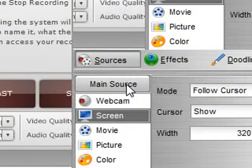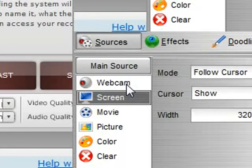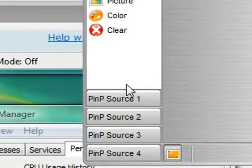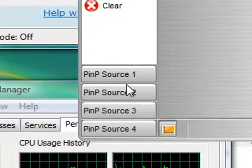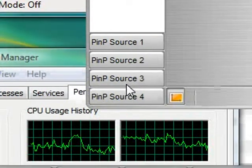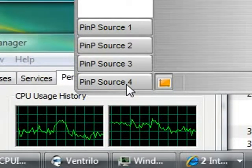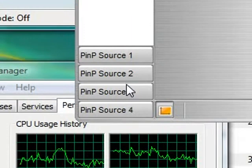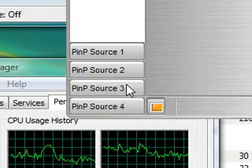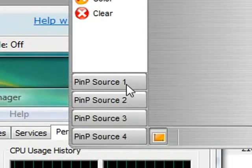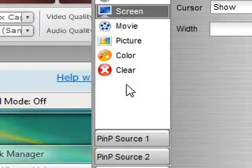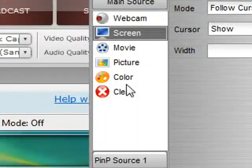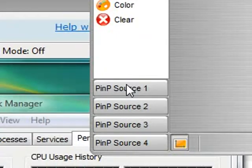So here's my main source and this is the one I use for my main DV cam. And then I have source one or picture in picture source one, picture in picture source two, picture in picture source three, and picture in picture source four. I don't necessarily use them all at once, but by default, you only get main source and then you get a picture in picture source one.